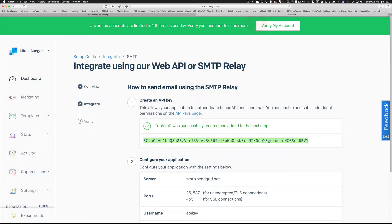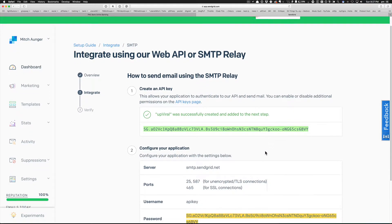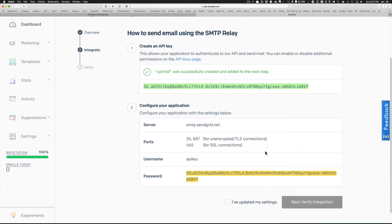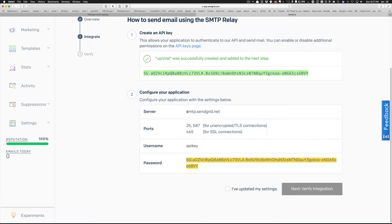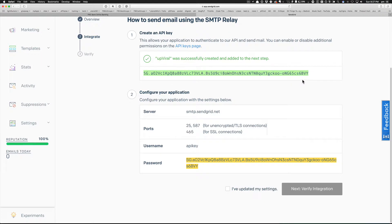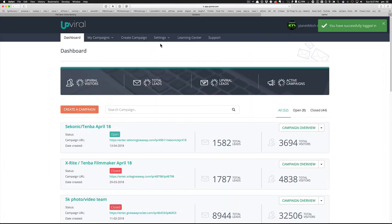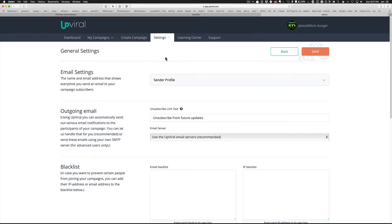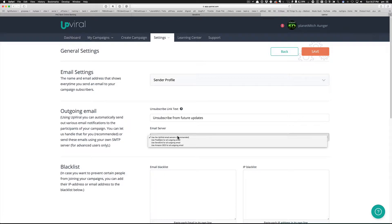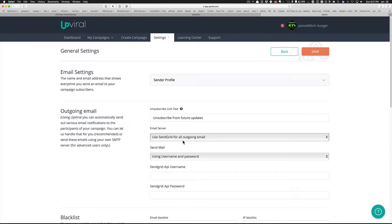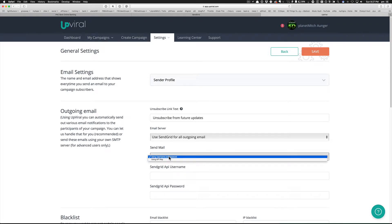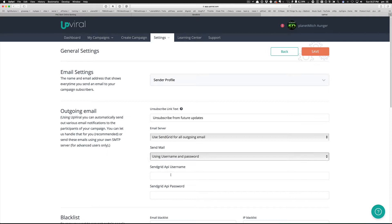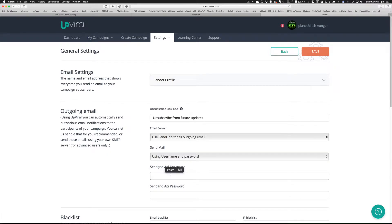And so I'm going to grab that - I'll copy it. I am going to hold on to that. Is that the same thing as that guy up there? Kind of looks like it - six B B B, yeah that's the same one. All right, so let's go into Upviral and see what settings we need. Settings, general settings. I think it's under outgoing email - use SendGrid using user name and password.